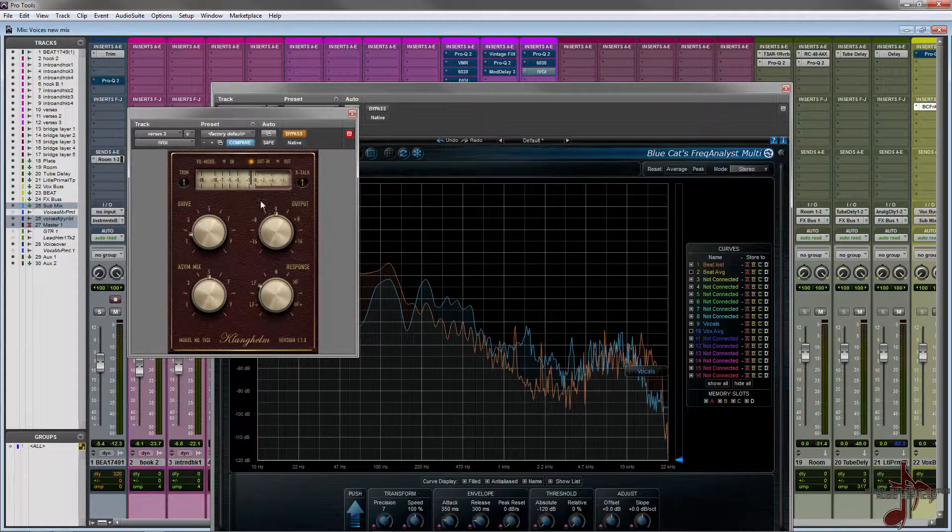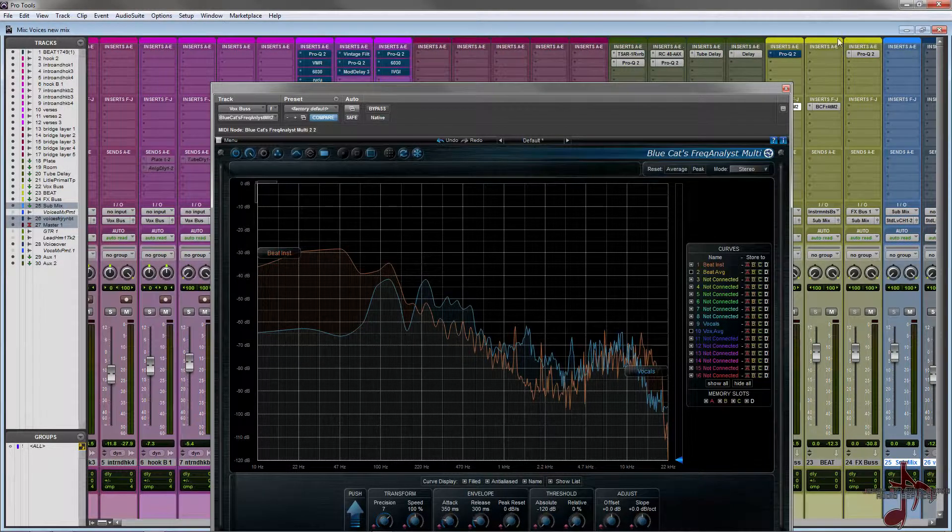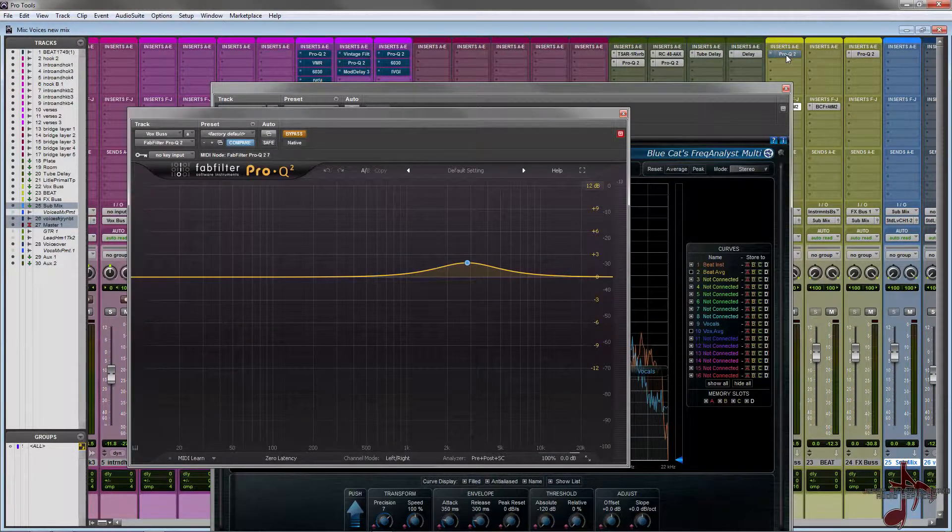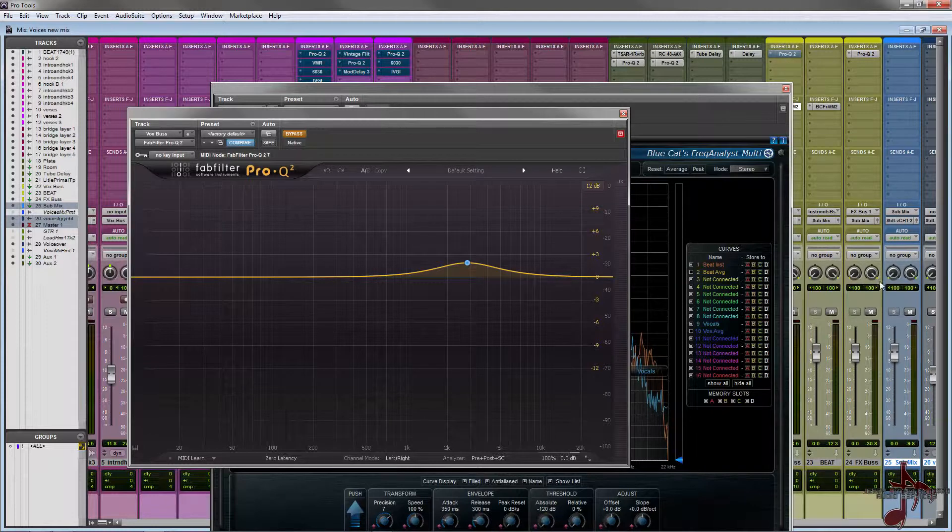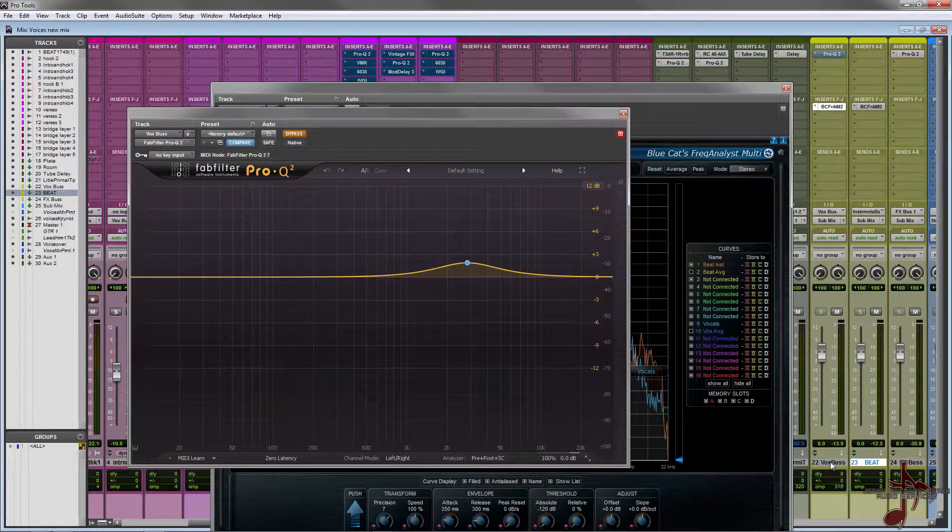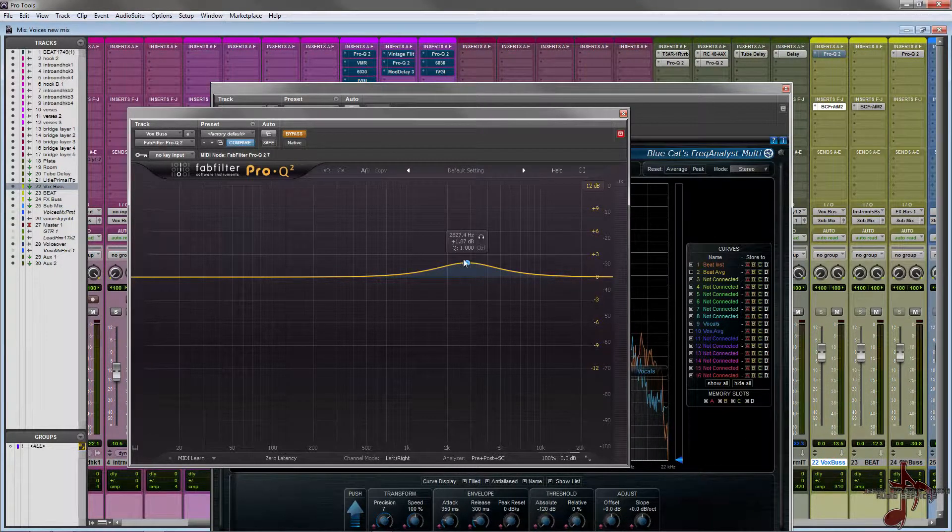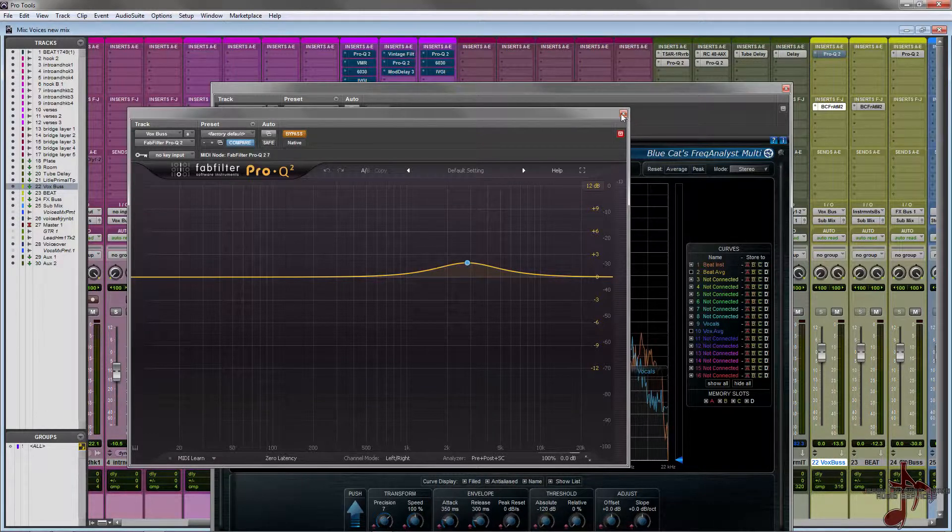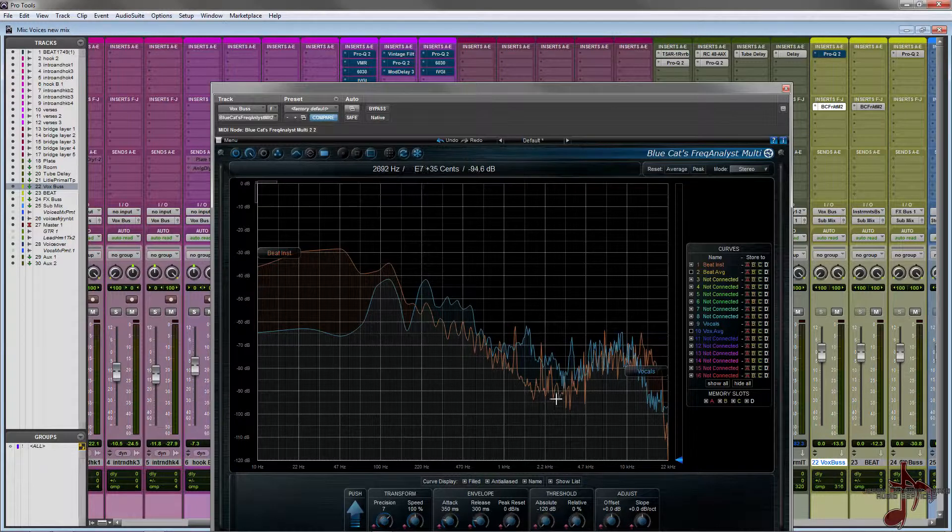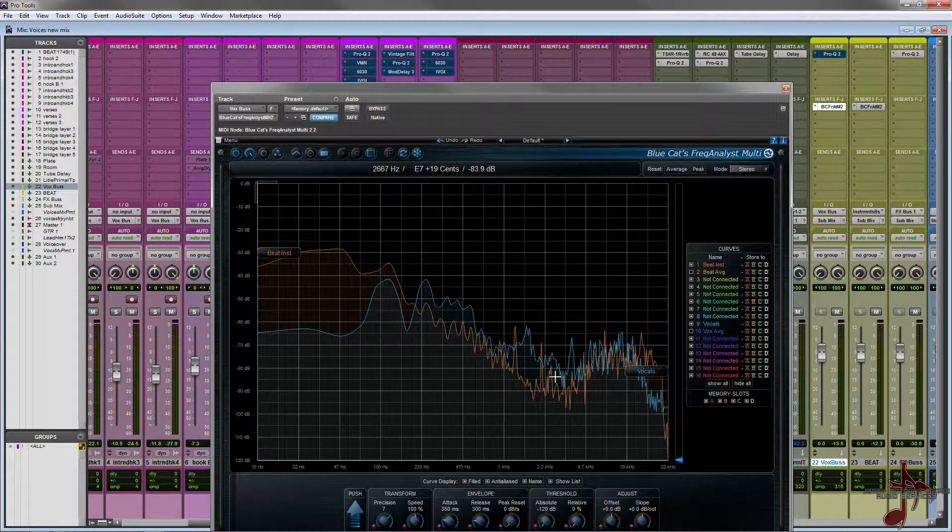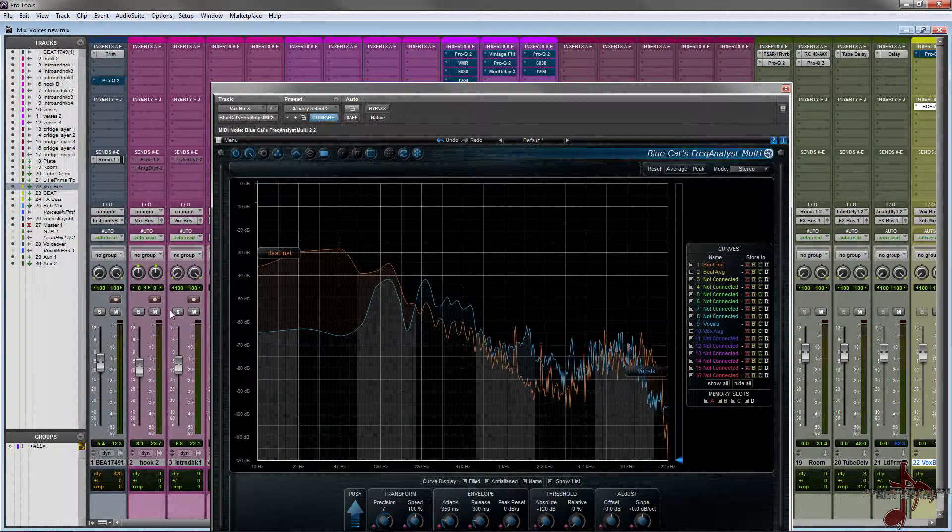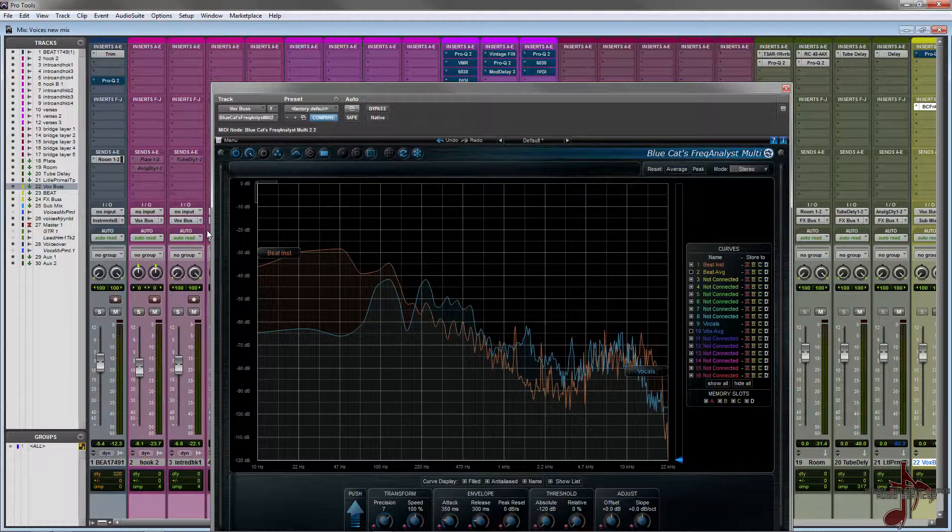If you go here to my vocal bus, which I will show you, it says vocal bus. I'm actually doing a small boost at 2.8k - again, that area that I was feeling the vocals were really kind of shining through at. So this is kind of a combination of both hearing and using this plugin.